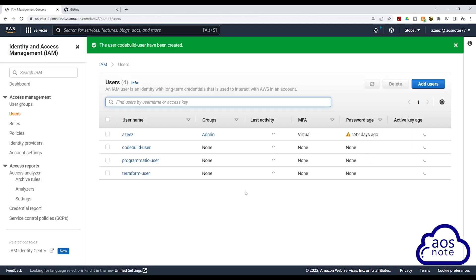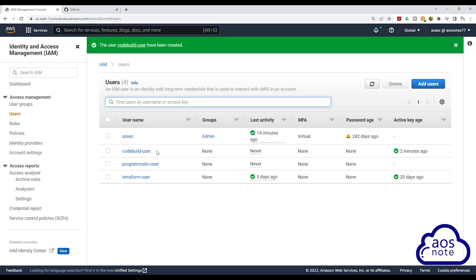And there you go. We have successfully created our user with programmatic access and we call that user CodeBuildUser. In the coming lecture, we will use this user's credentials to authenticate in our CodeBuild job. If you have any questions or there's any part of this lecture you don't understand, please leave your comments below. Thank you and I'll see you in the next lecture.